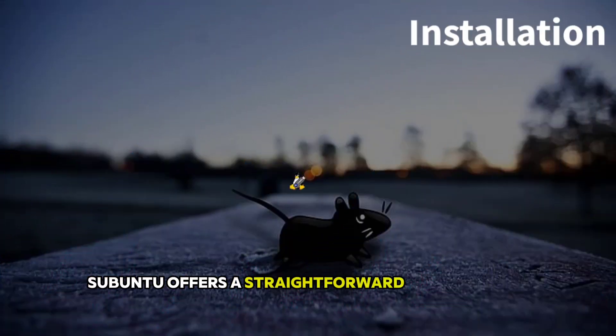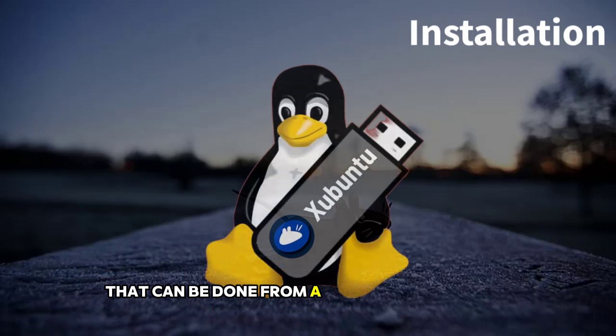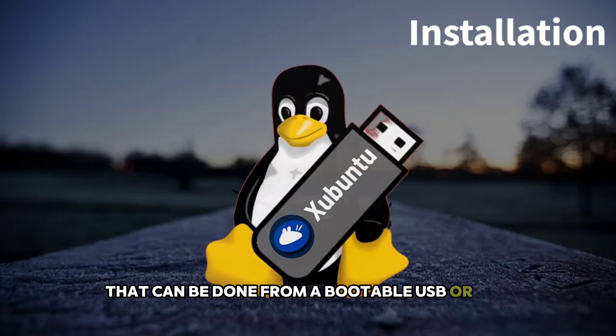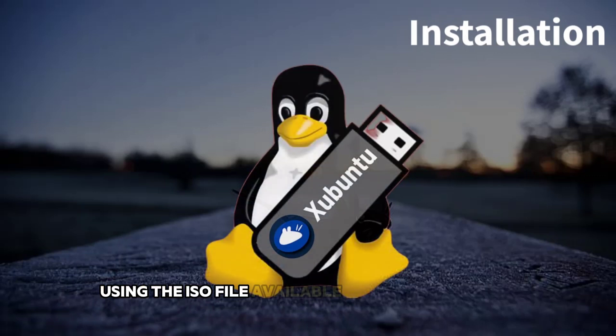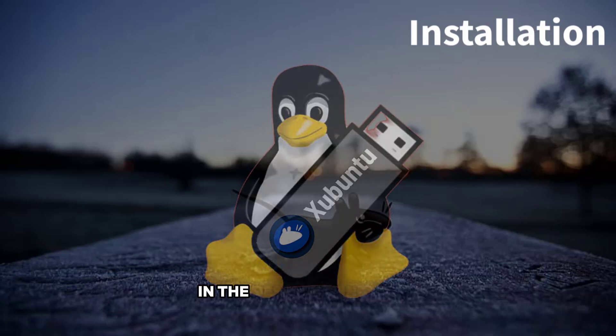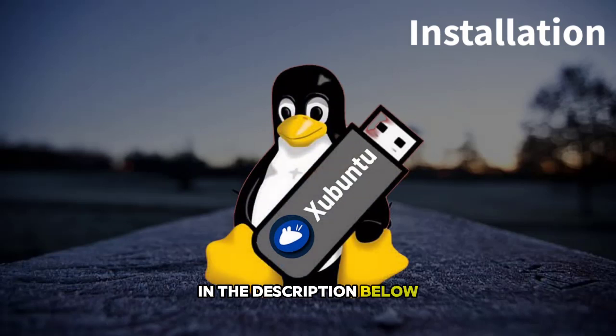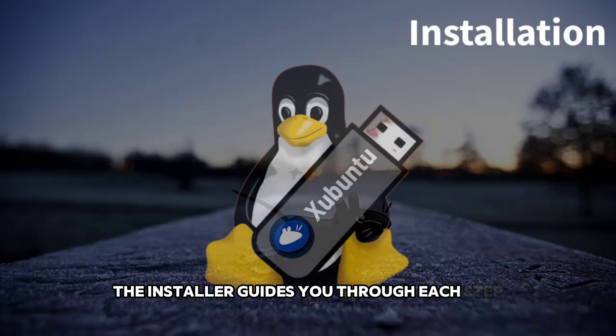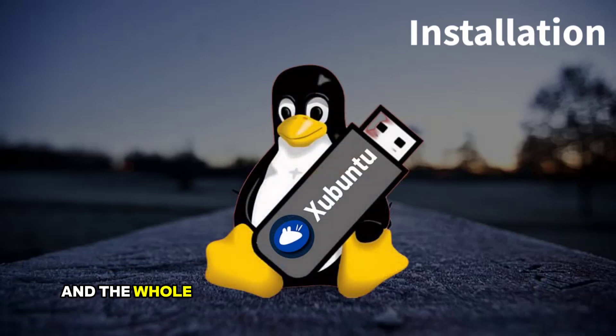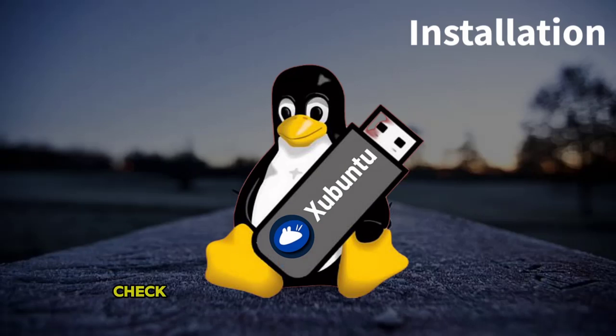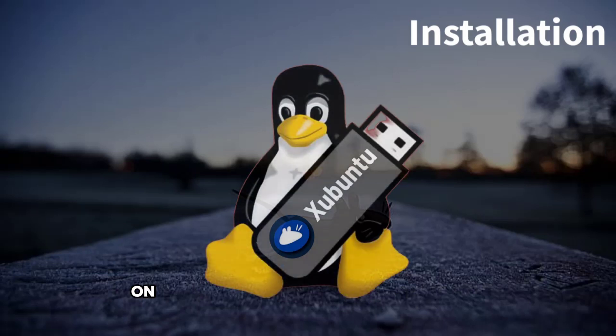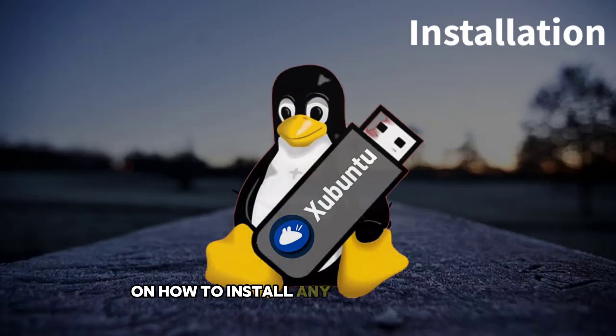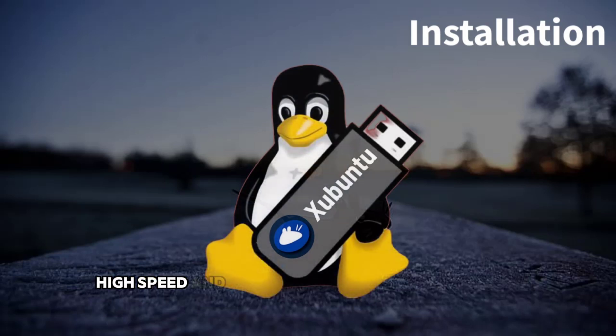Xubuntu offers a straightforward installation process that can be done from a bootable USB or DVD using the ISO file available on the website. Link in the description below. The installer guides you through each step, and the whole process is relatively quick and painless. Check my video, the link is in the description, on how to install any ISO using Ventoy, a high-speed and easy tool.